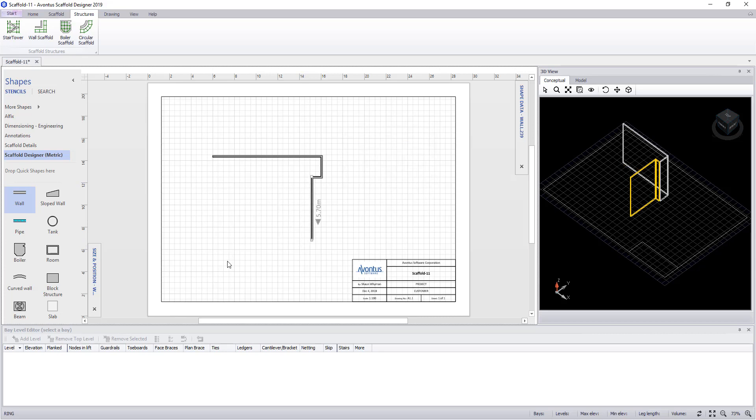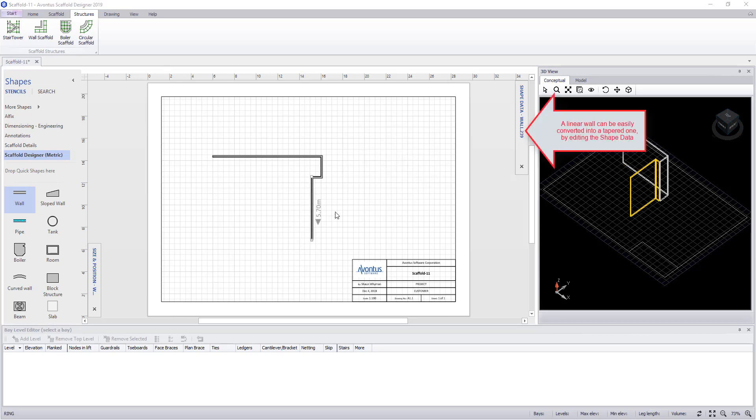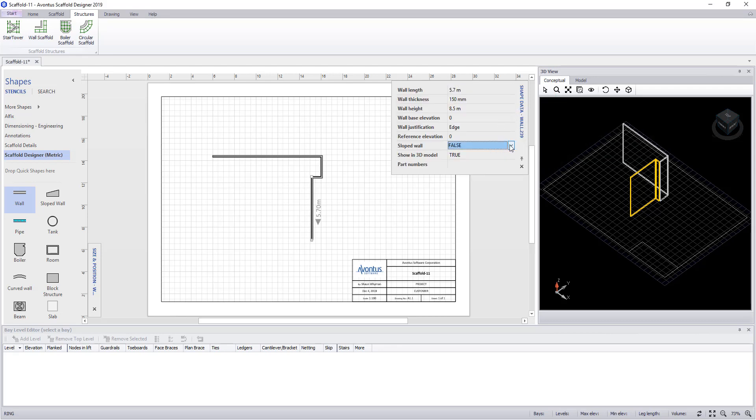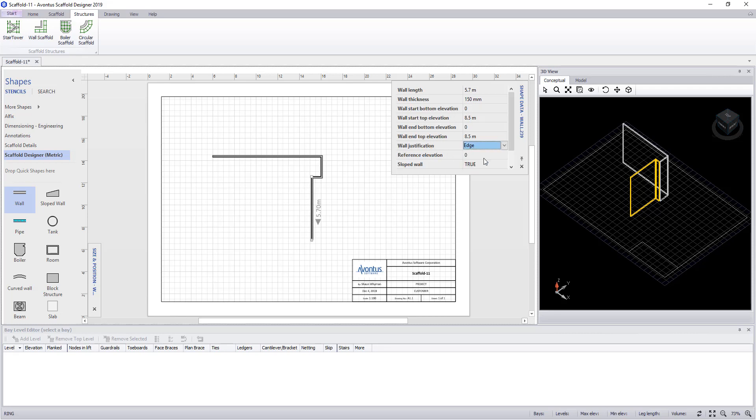Finally, this last wall we want to make into a slope wall. Select the wall and then go into the shape data. Switch the slope wall to true. Then in here, we are going to vary the bottom of the wall. So we are going to change the wall end bottom elevation.